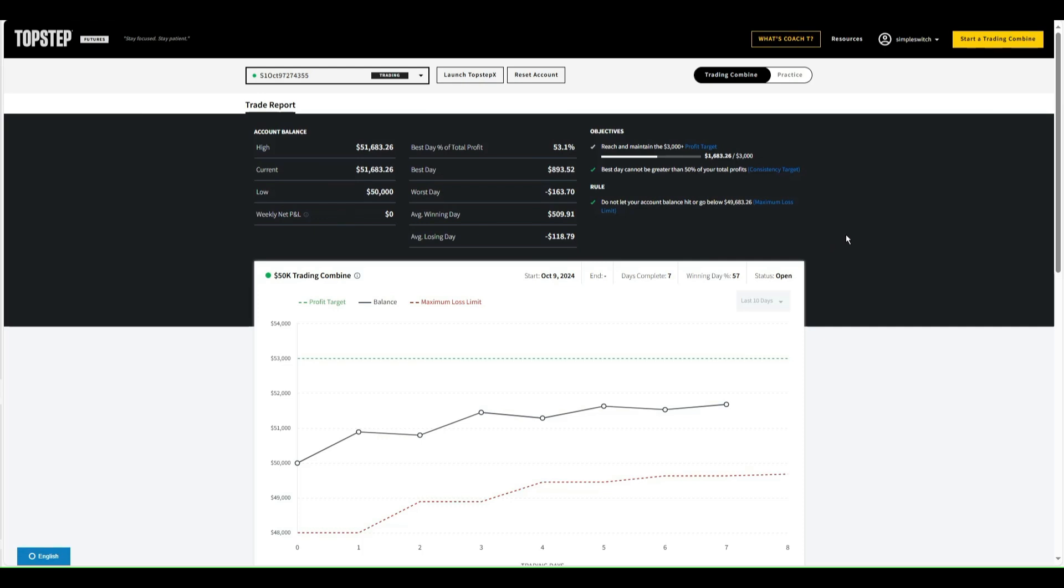The trade copier is part of that platform. You just go and you literally click click click the different combines you want to copy, and then it automatically copy trades for you. Super simple. It's a no-brainer. I'll show you once we get into Top Step X what that looks like, but yeah, extremely easy. It can't get any easier to copy trade with Top Step X.